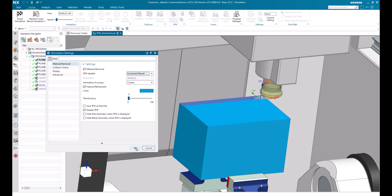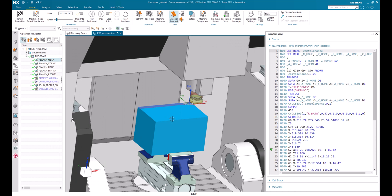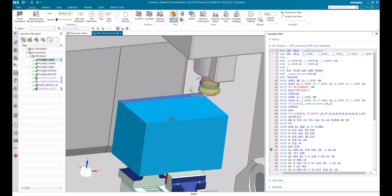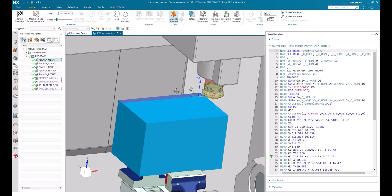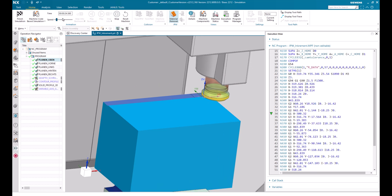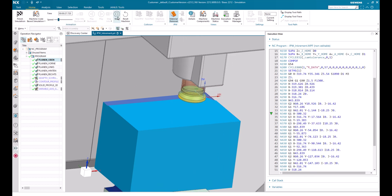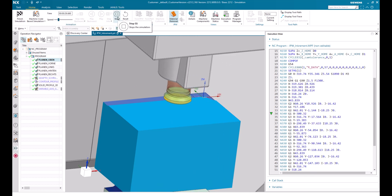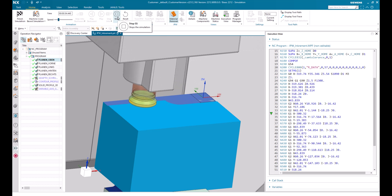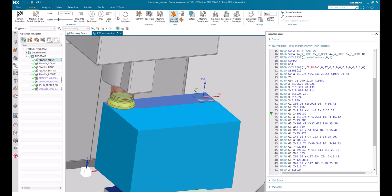Let's see how the material removal is behaving now. Let's play again. Now we can see that the part material removal is behaving a little bit better, yet not quite good enough so far. But the IPW view got updated a little bit better this time.